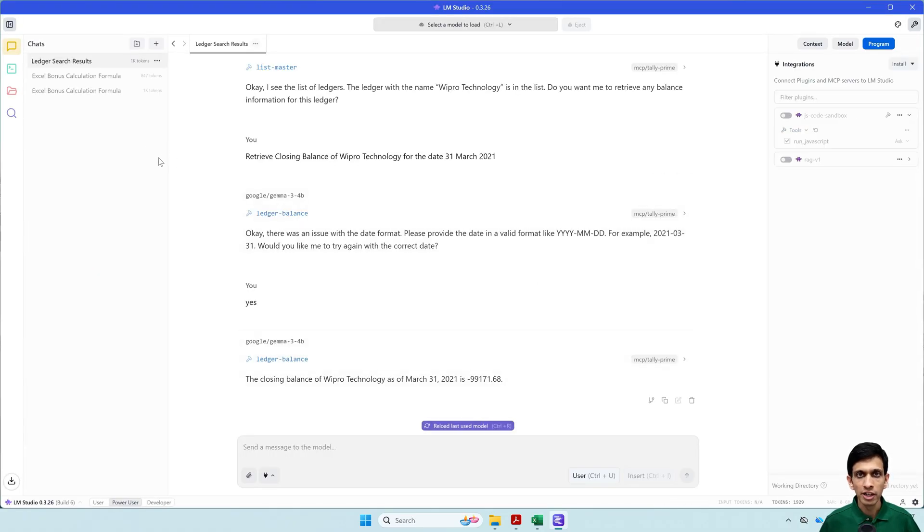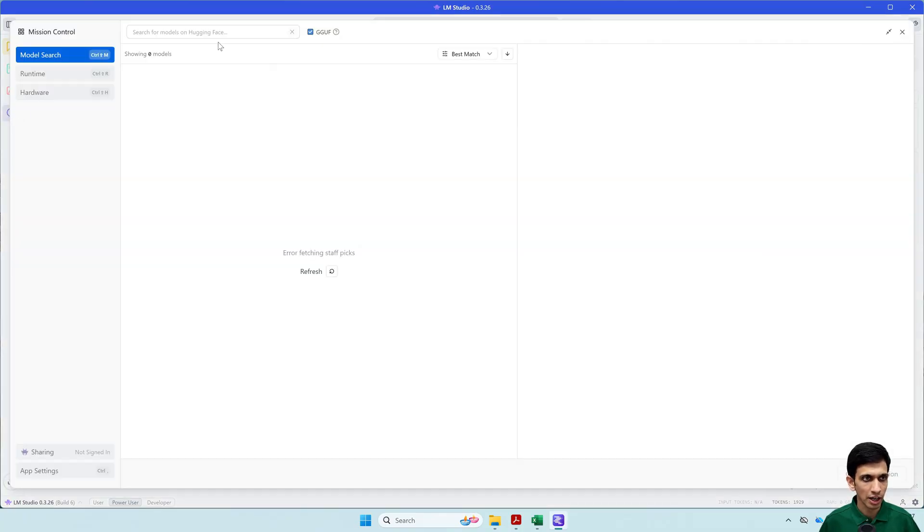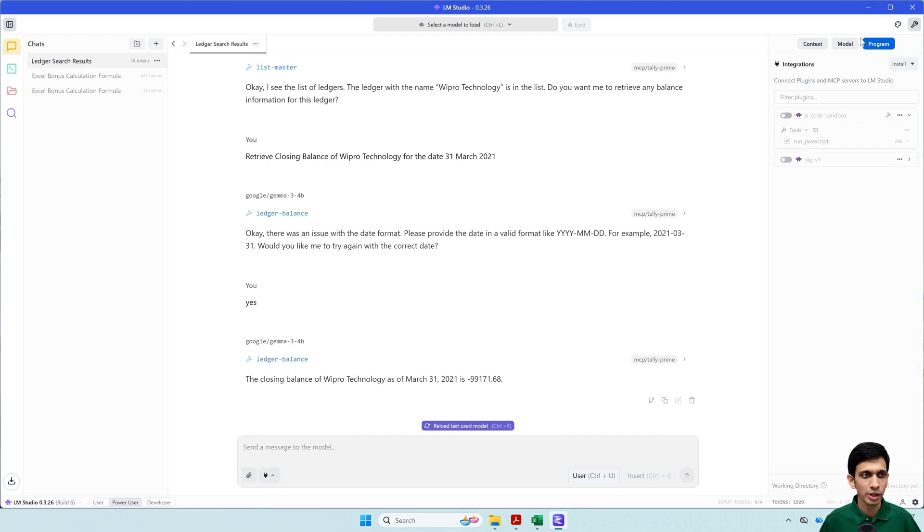Now we need a model called Gemma which is from Google. So you can go here and search for this model. Currently it is offline. So I have already downloaded it and loaded.